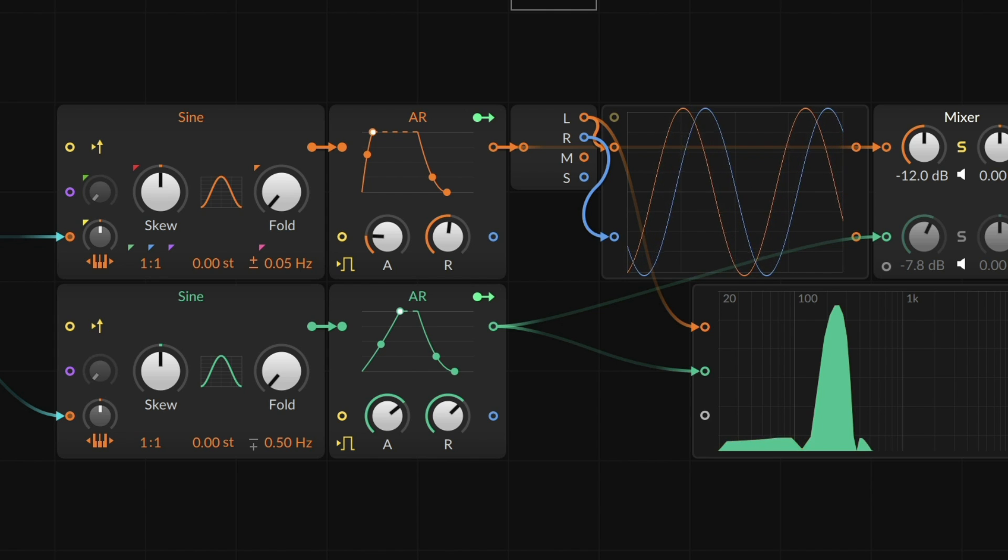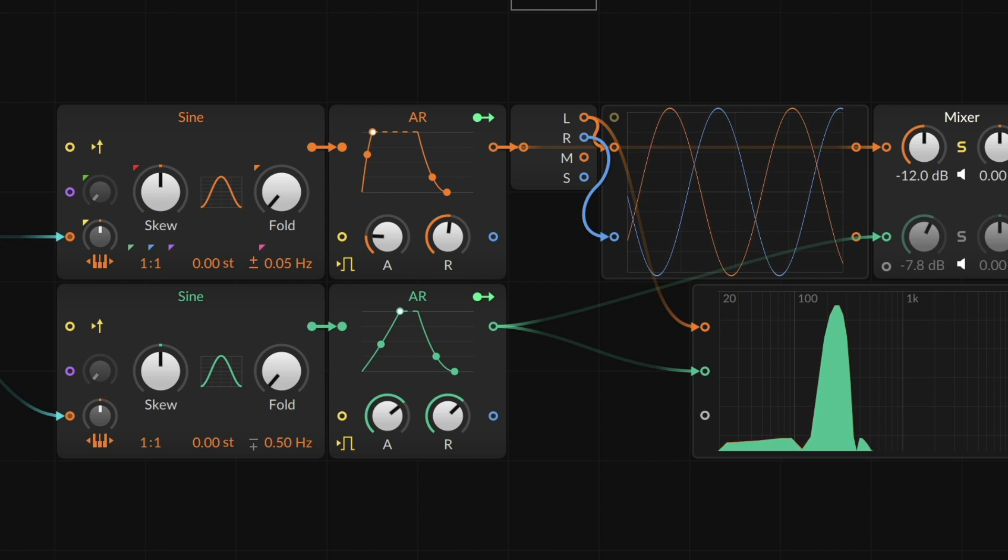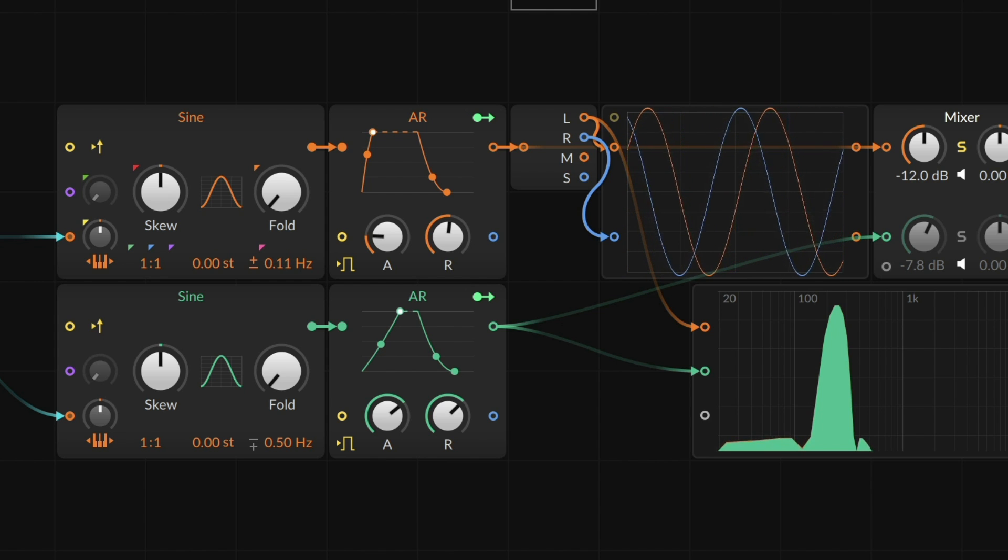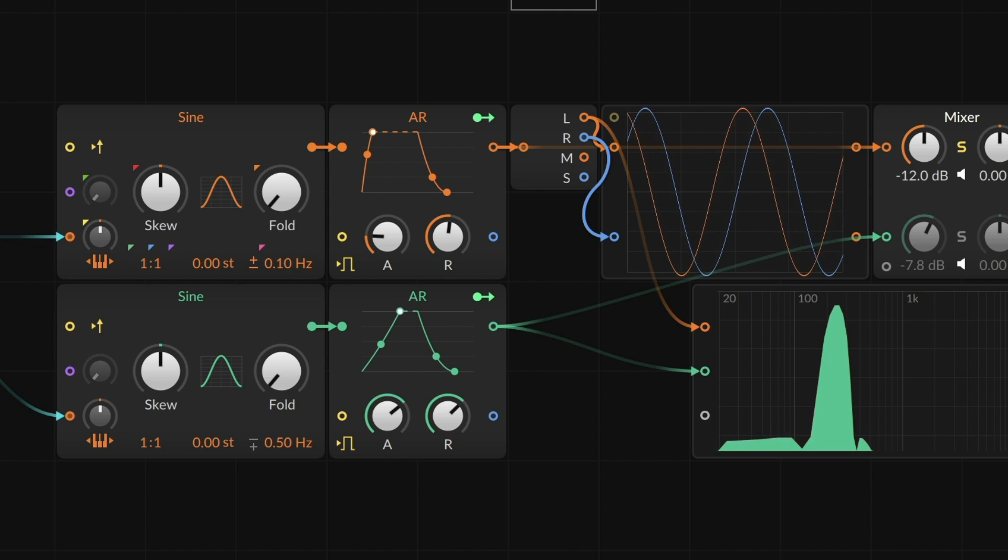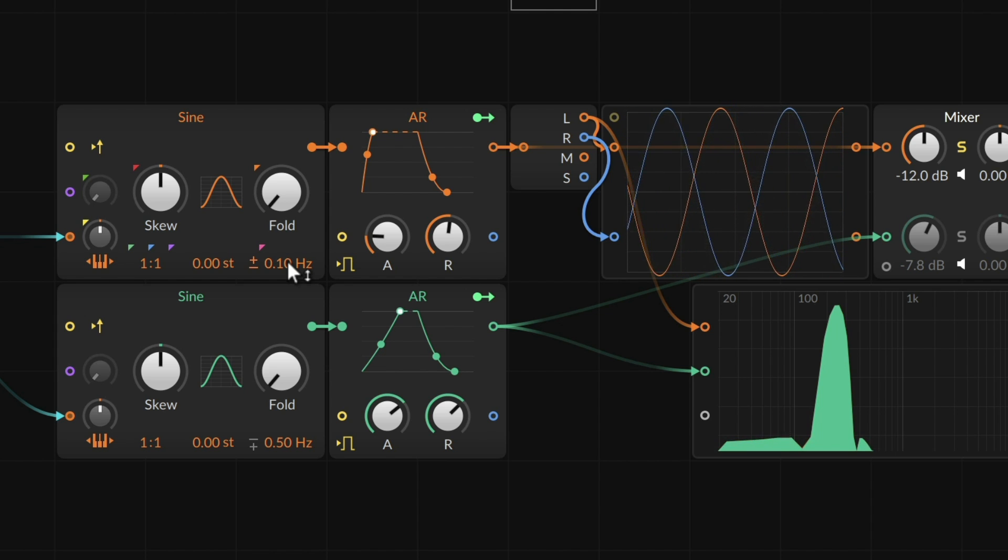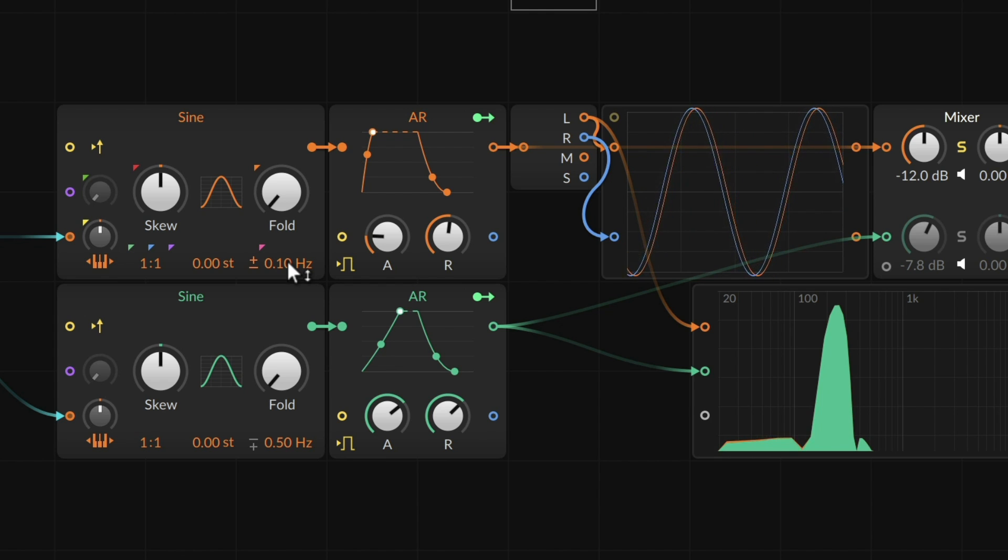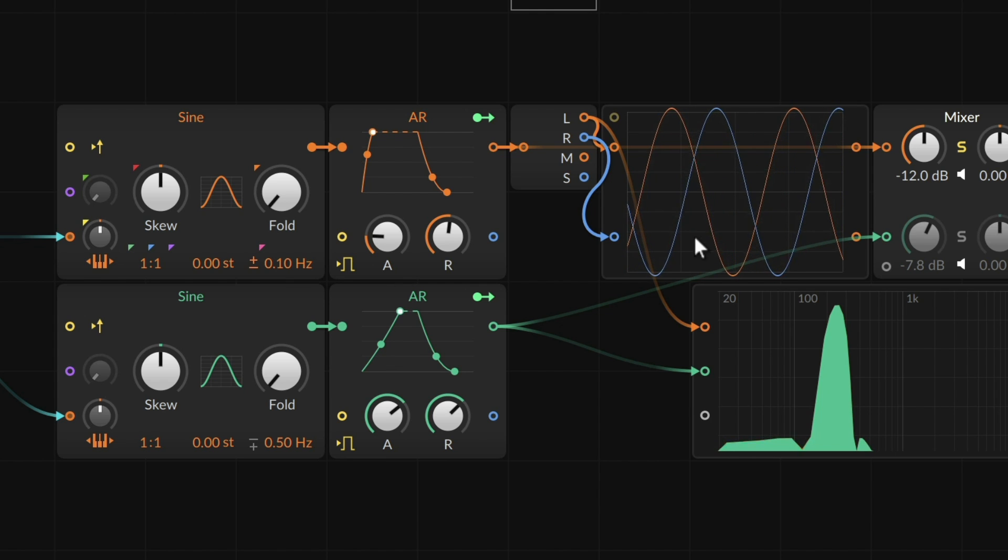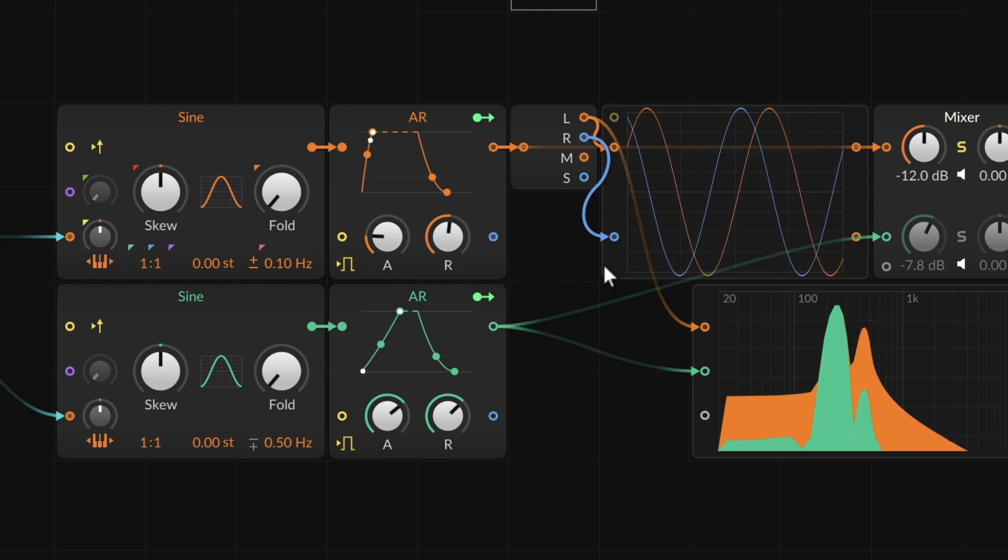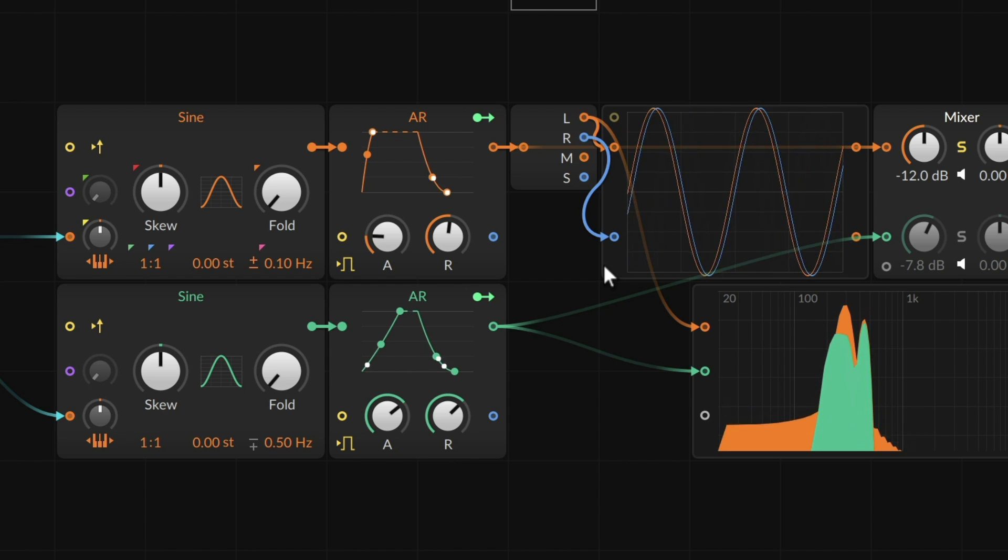But if I were to engage the stereo detune, now we're going to see a nice dance where the left side applies the value I've set and the right side applies the inverse. So now we're up 0.1 hertz on the left and down 0.1 hertz on the right. And it is nice to see this visual while we're talking about pitch living everywhere.